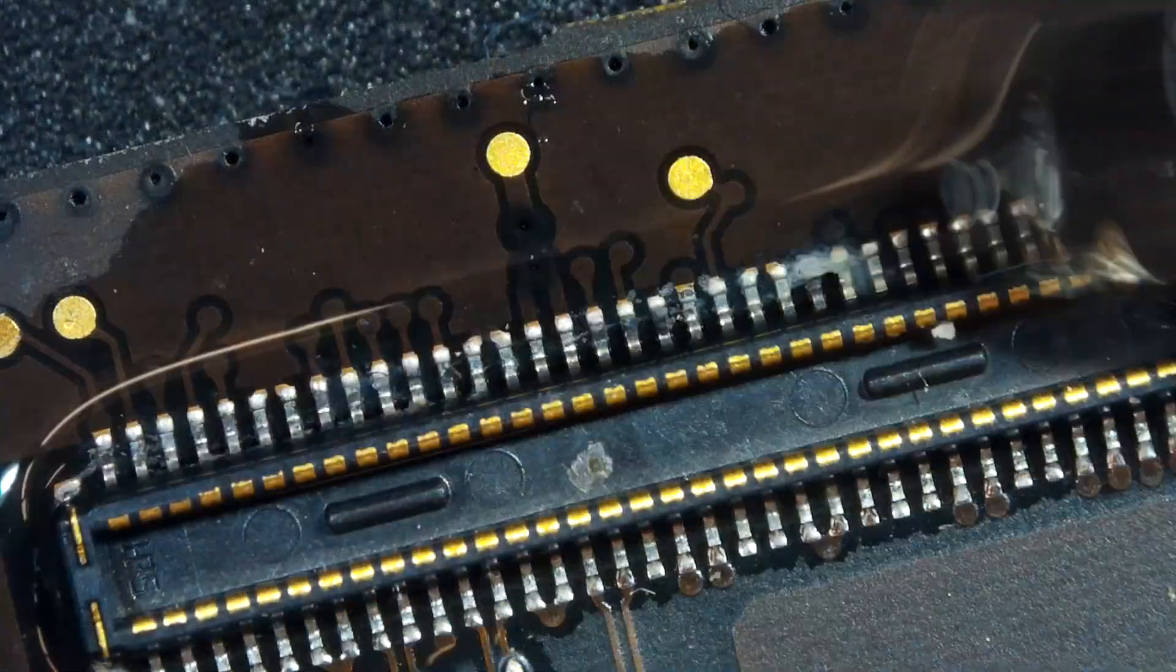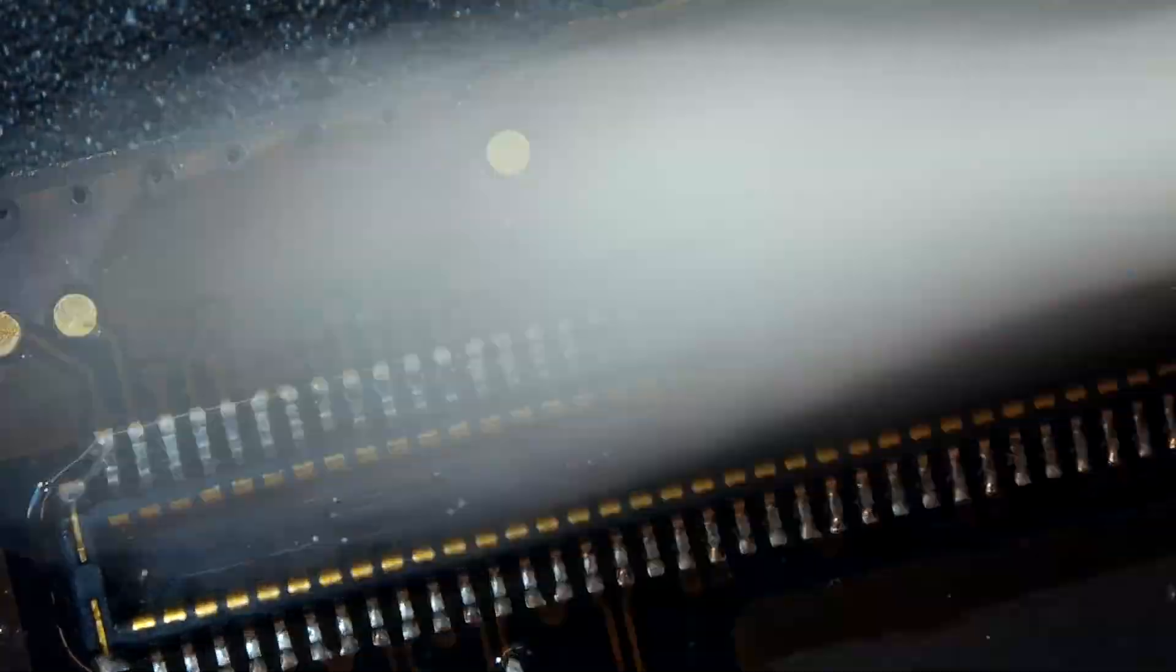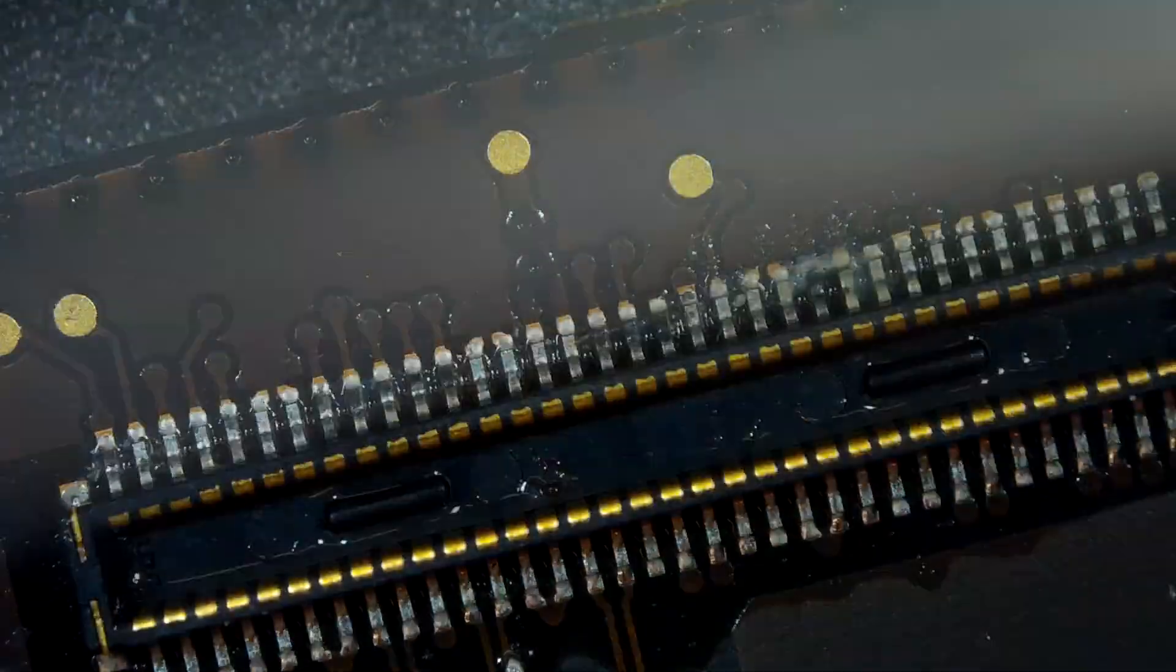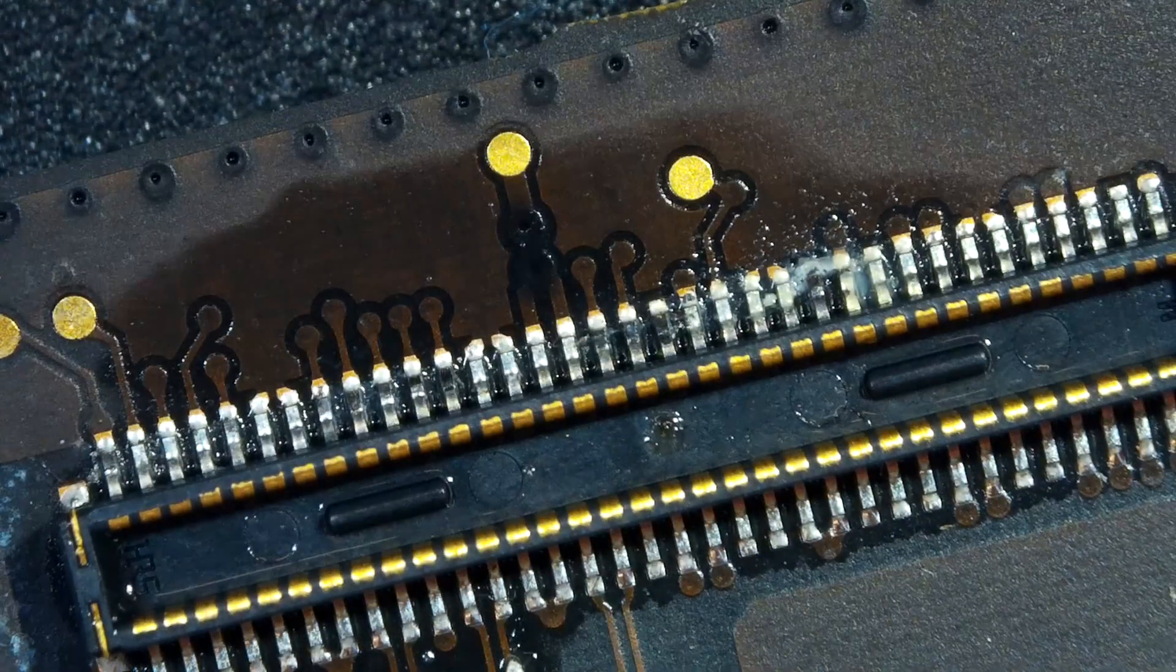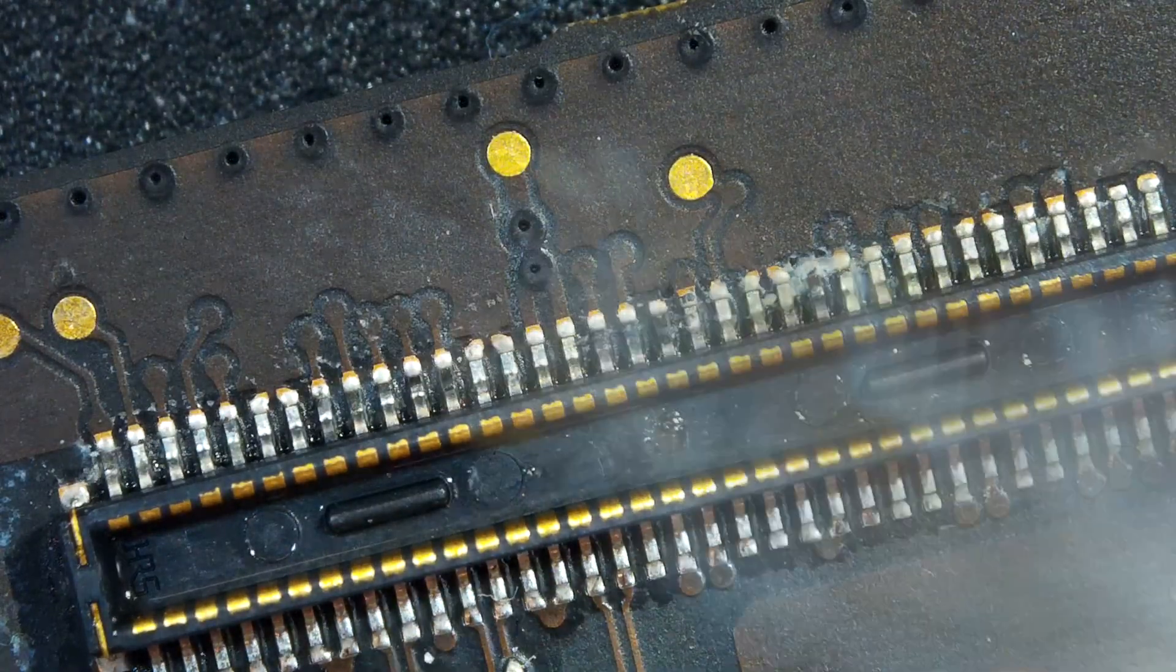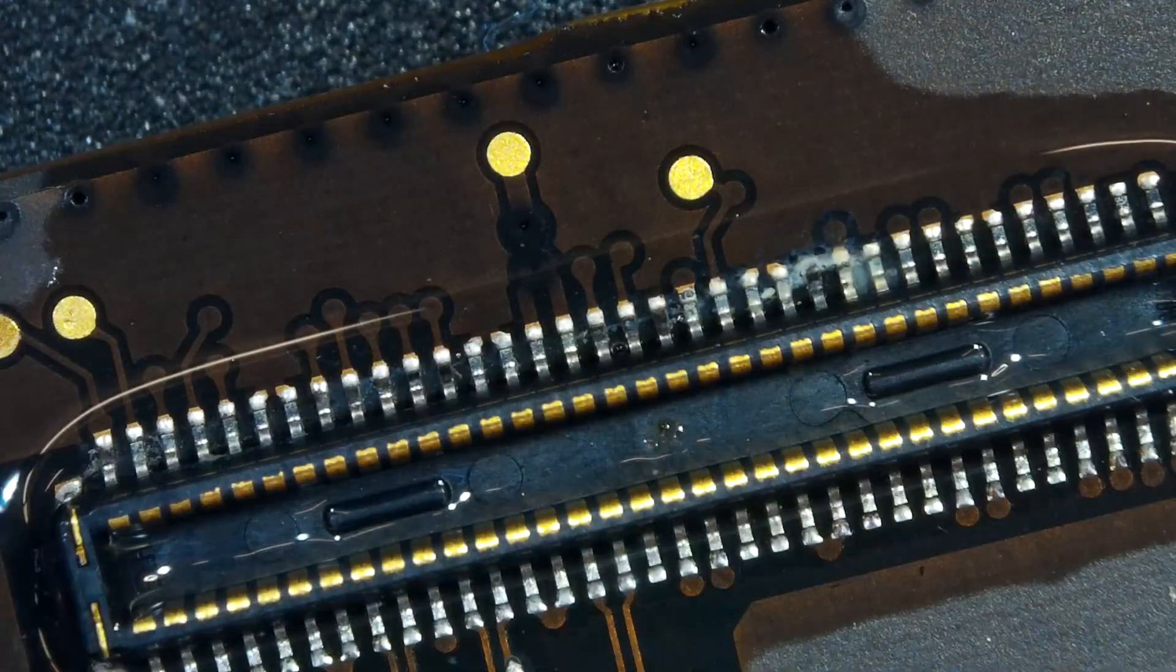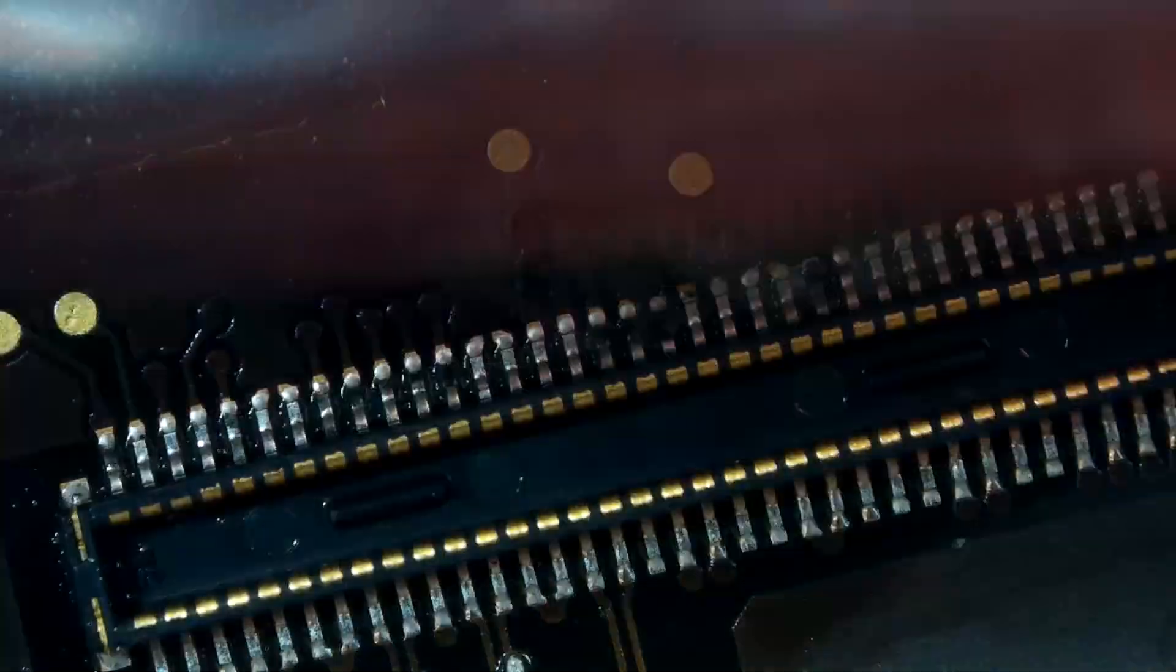Okay I'm using my isopropyl alcohol 99% and my brush plus the q-tips for cleanup. Let's clean up every dirty stuff from this logic board. Looks like it'll take some time.